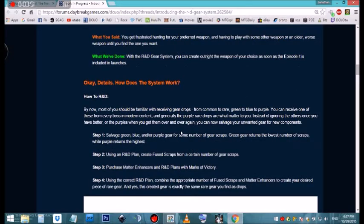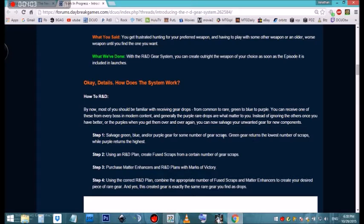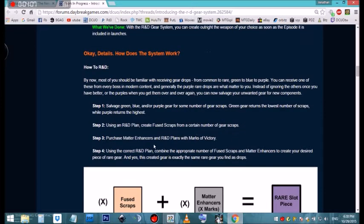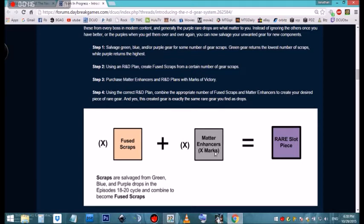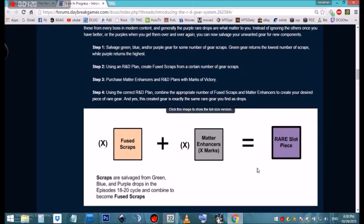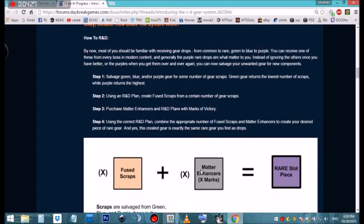They explain here how the system works. Obviously the green, blue, and purple gear system—you'll get scraps accordingly, according to the rarity of the item that you're salvaging. The rarer the item, the more scraps you're gonna get. This is a little visual on how it's gonna work: you're gonna use scraps with matter enhancers and go ahead and make your rare piece. Some of the details are in here, go ahead and check that out as well. That's the basic gist of it.